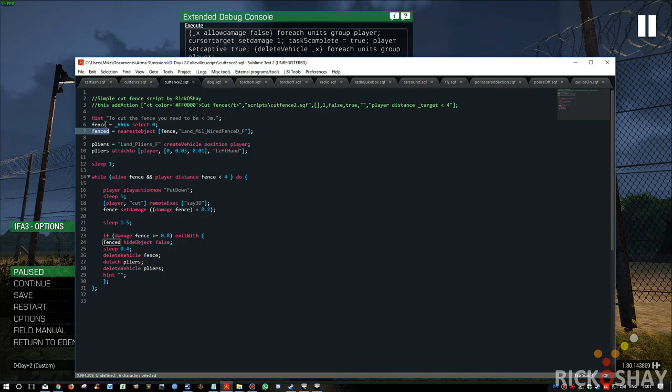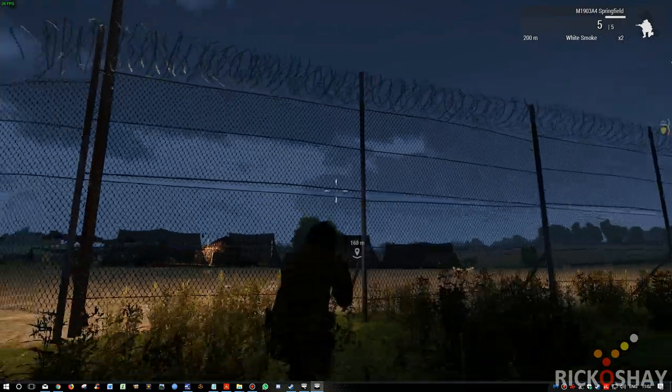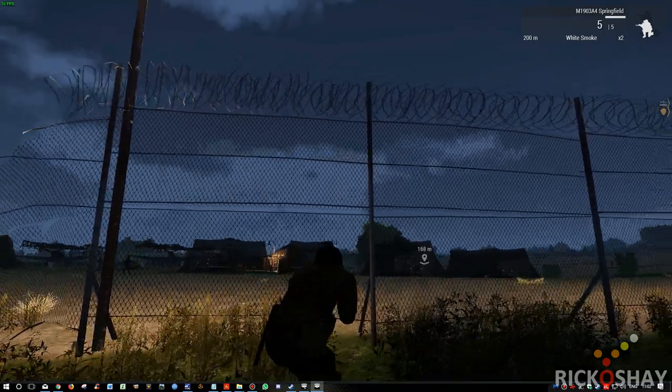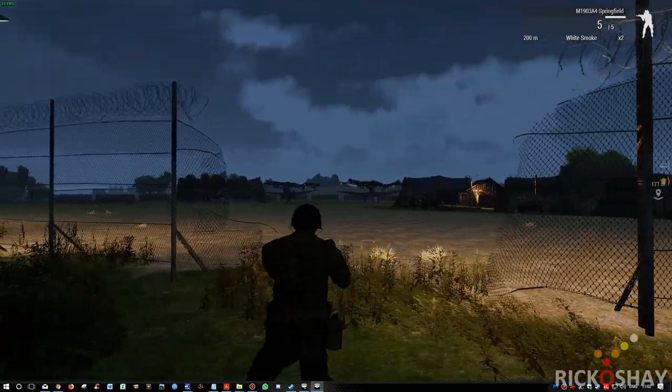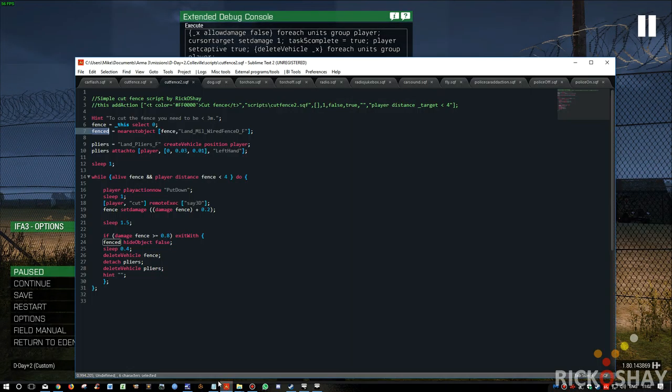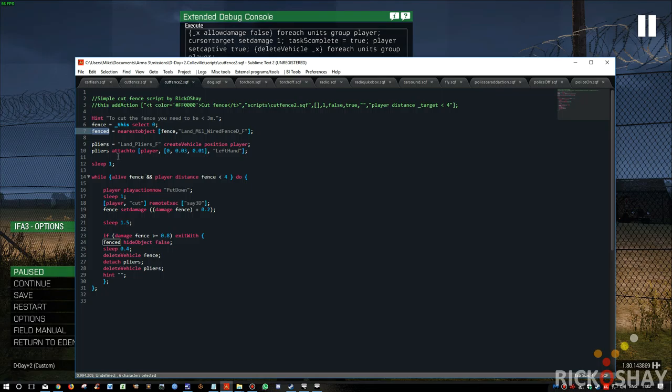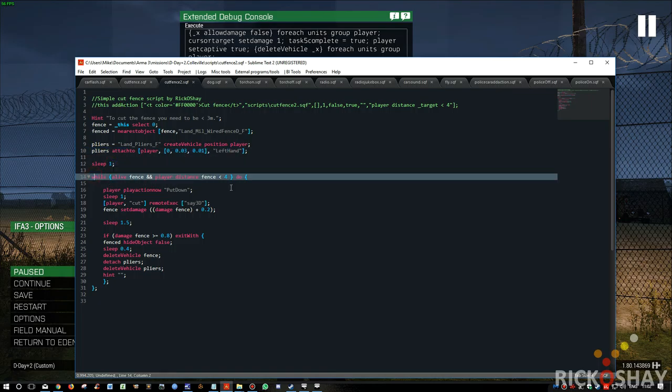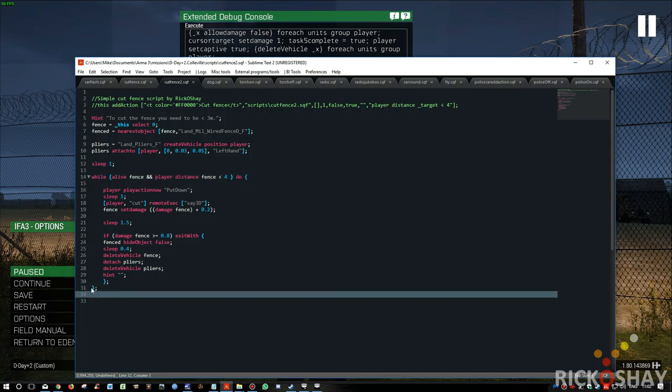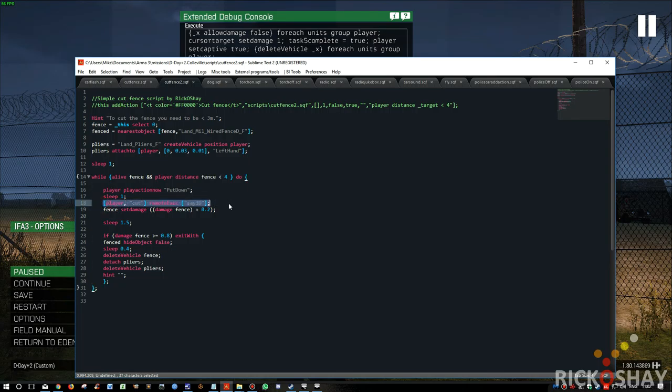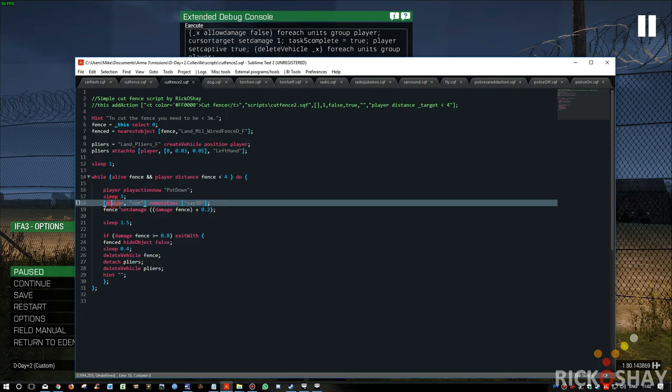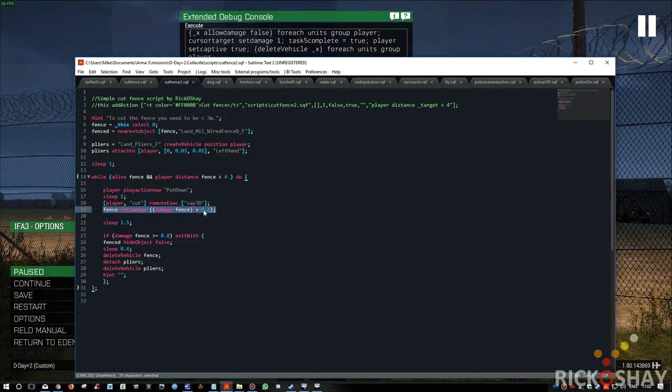And it looks for this object, and if it finds that object, it should only find one because there's essentially one for each of these fence objects, because we needed to know what the damaged object was called so that we can unhide it and remove the fence. Otherwise we just remove the fence. And the tricky part with this particular fence is that when you damage them, when you do a set damage one on them, they actually fall over. They don't just disappear. They tip backwards and so on. So that's not ideal. We need to get rid of it before it actually falls over because that looks really weird. Okay, so let me create some pliers like we did in the previous script. We attach the pliers to the left hand with a slight offset, sleep for one second, and then run a while loop. Okay, player add a player action now put down, sleep for a second, play the sound remote exec say 3D on the player, play the sound cut, and we apply damage to the fence on each loop of 0.2.